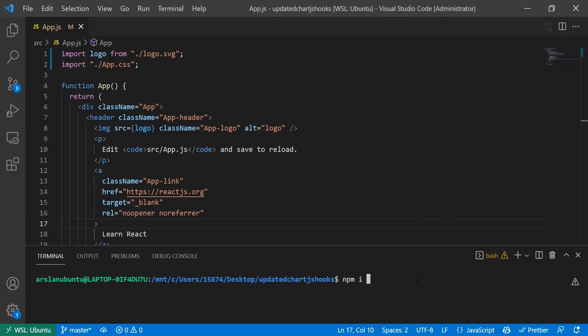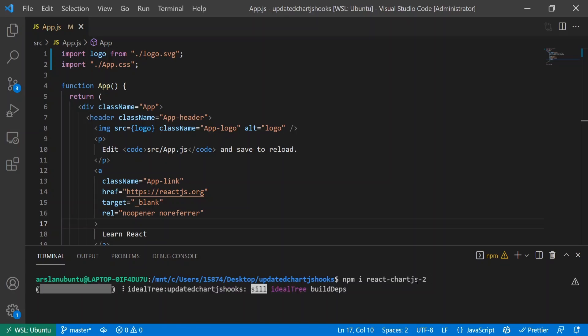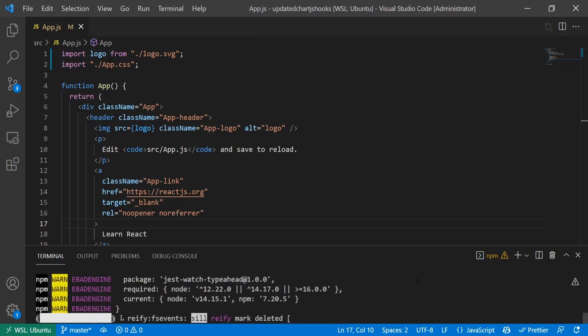To do that, I'm going to do npm i react-chart-js-2, and that's all we need to install.